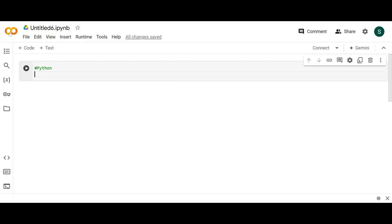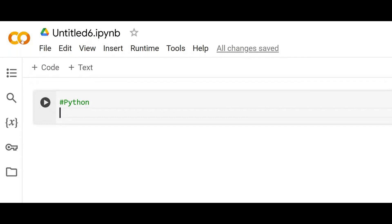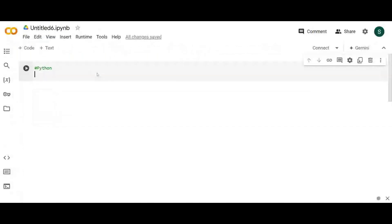The Colab logo looks like an infinity symbol. It's not actually infinity — it stands for 'Co' — that is Google Colab. Have you ever tried using Google Colab? It's similar to PyCharm in that all IDEs are similar to each other.